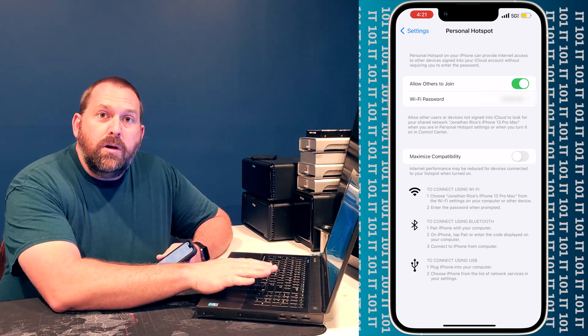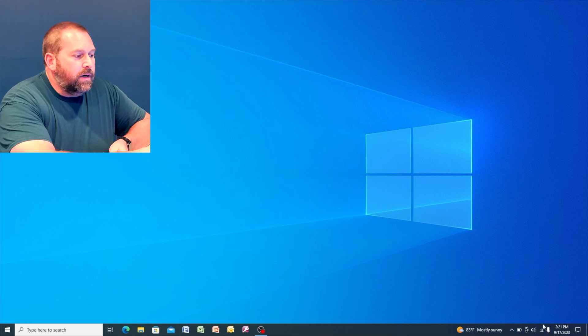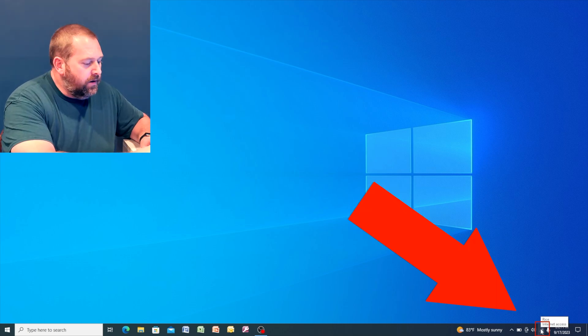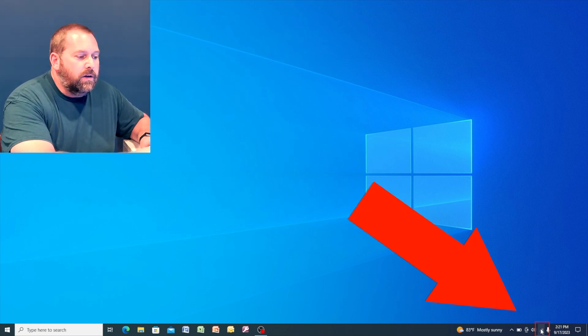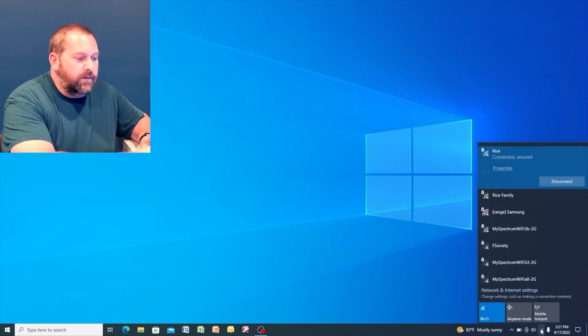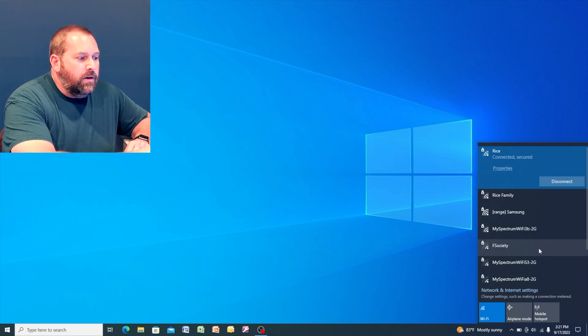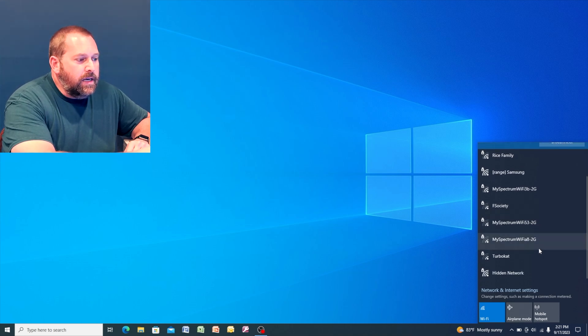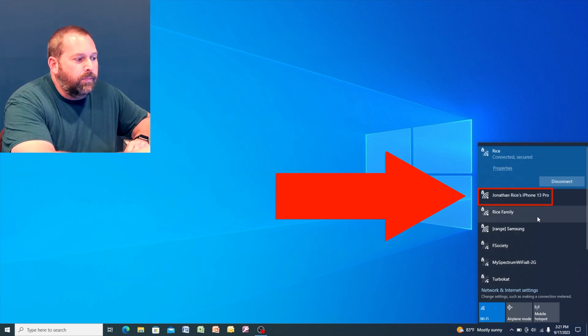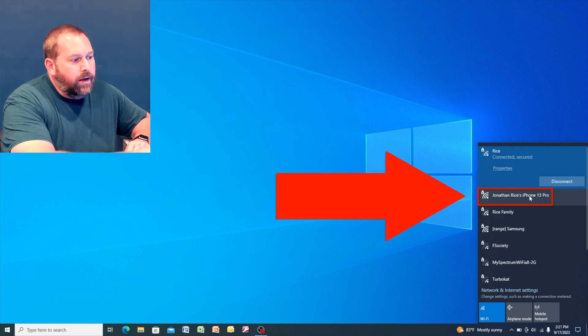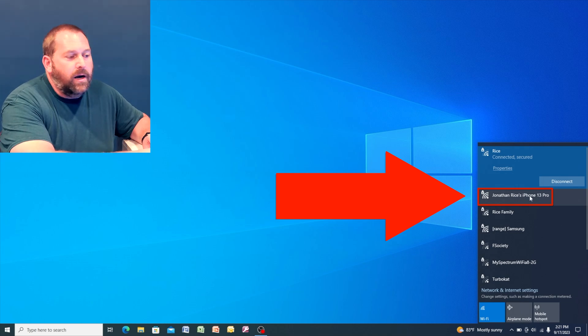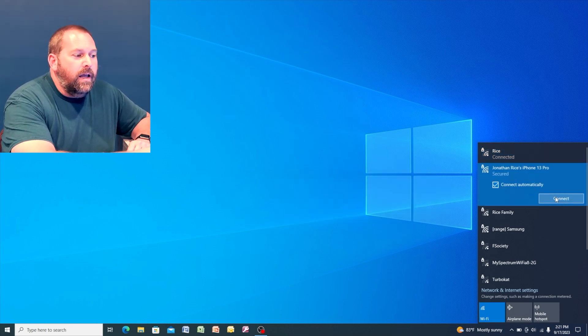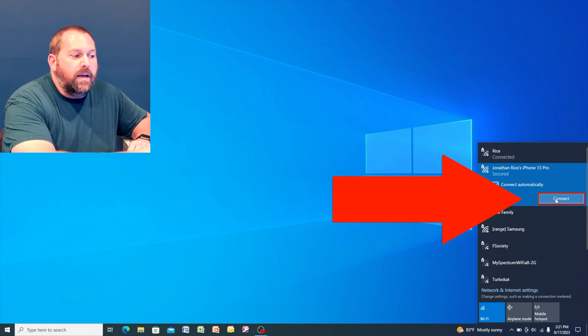And now on the computer I'm going to go over here to the Wi-Fi icon and I'm going to click on it, and then you should see your hotspot show up. There we go. There's my hotspot. So I'm going to click on it and then I would hit connect.